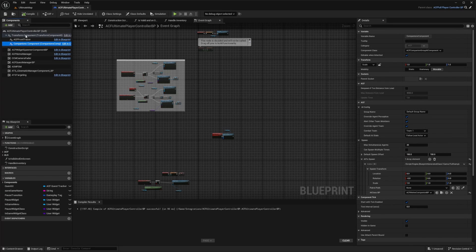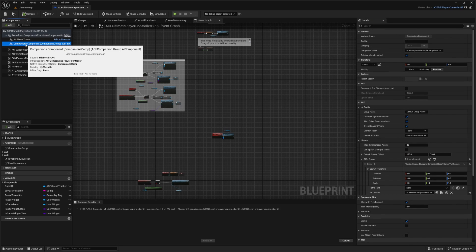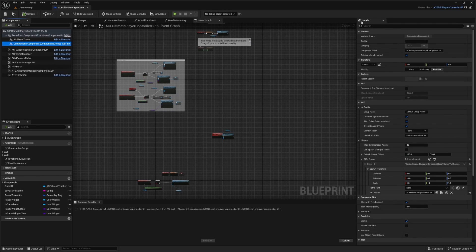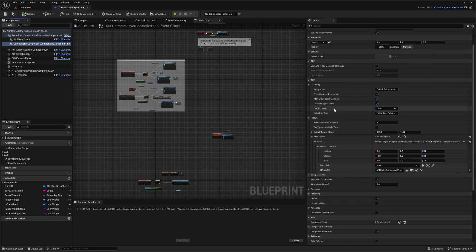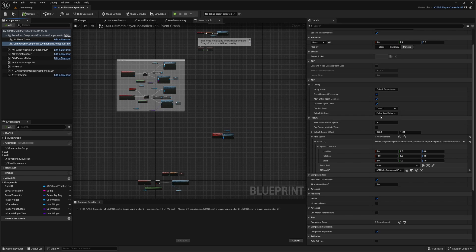When you open up your companions component on the right in details, you're going to scroll down and make sure that combat team is set to team one or whatever team you are on. And the default AI state is set to follow lead actor, which is going to be you if you're summoning it.